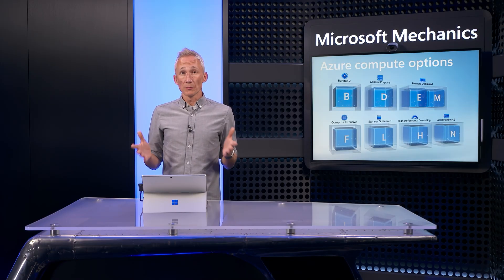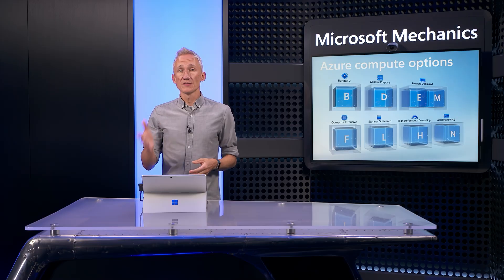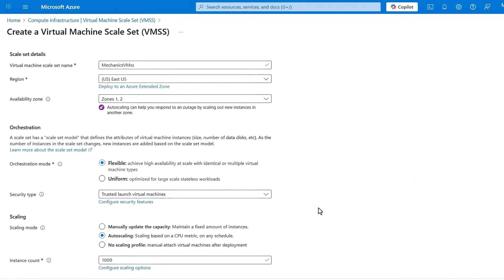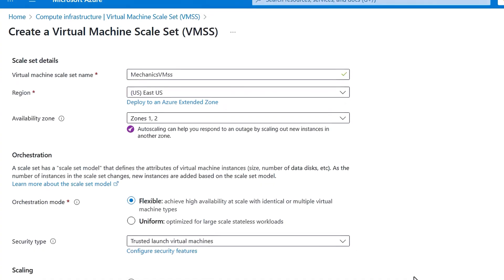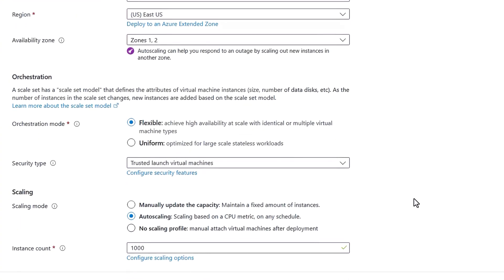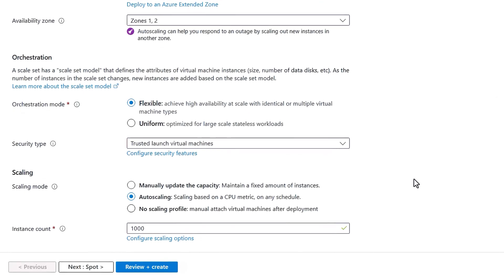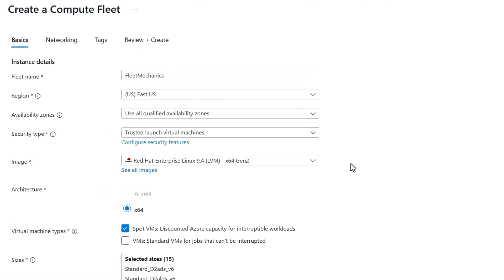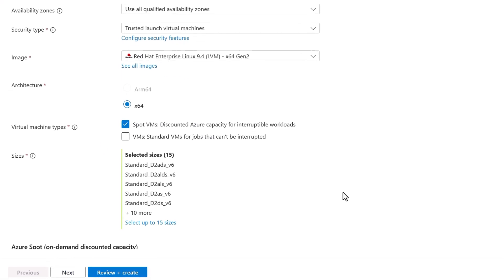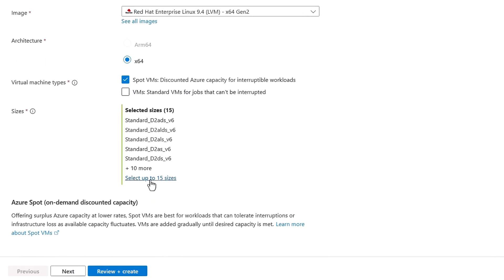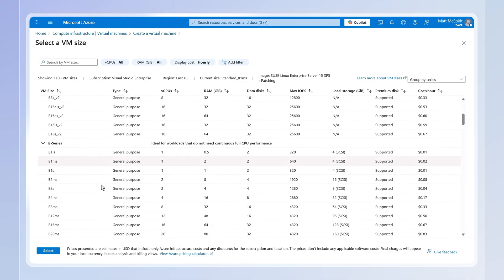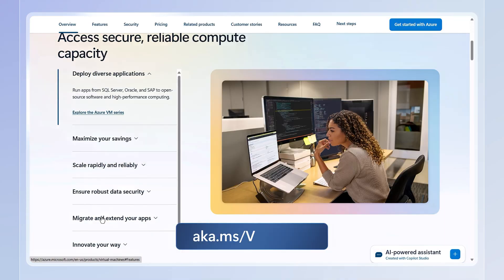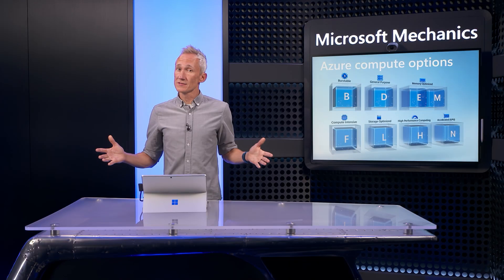Now you know your options — and as you go to deploy your VMs, you also have options to do so at scale. Azure Virtual Machine Scale Sets let you create thousands of virtual machines in one go and increase or decrease the number of VMs automatically based on load or schedule. With Azure Compute Fleet, you can launch even larger groups of VMs based on workload or cost requirements, with options to select many VM types in the same fleet. You can find more resources on the topic at aka.ms/VMAzure. Thanks for watching.